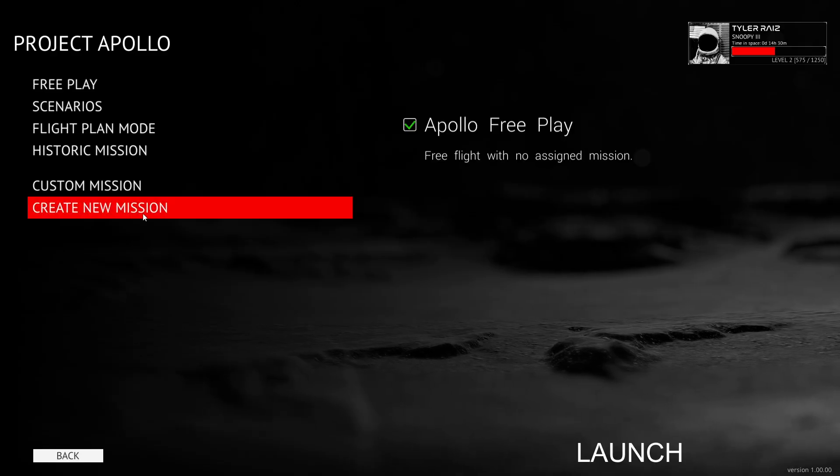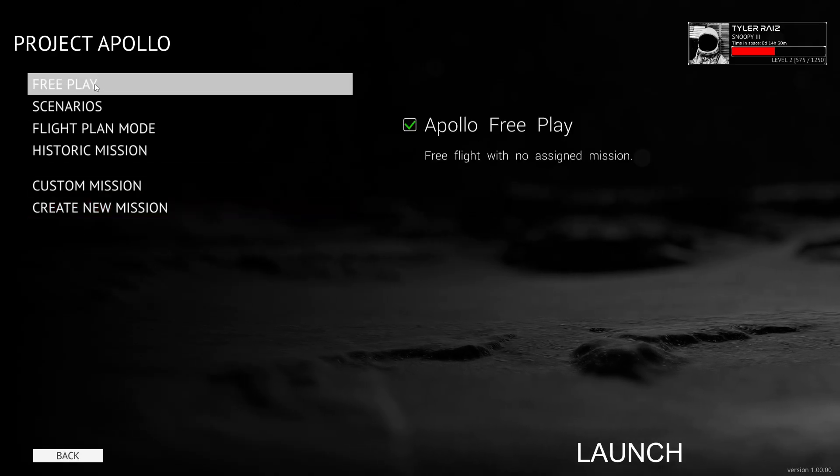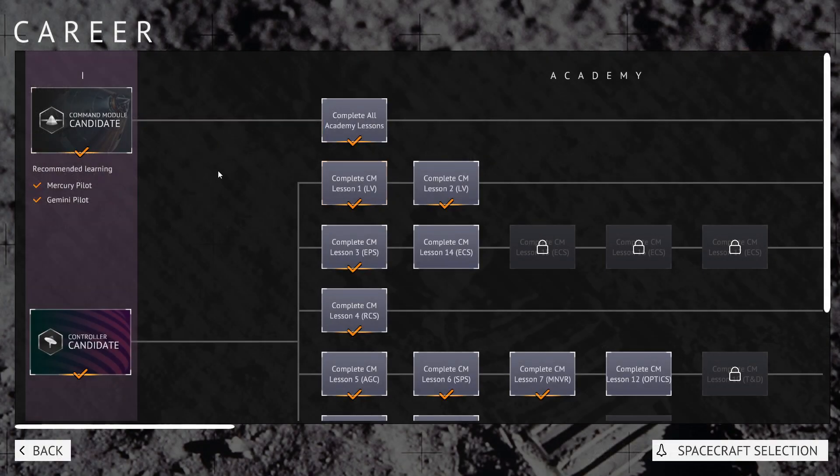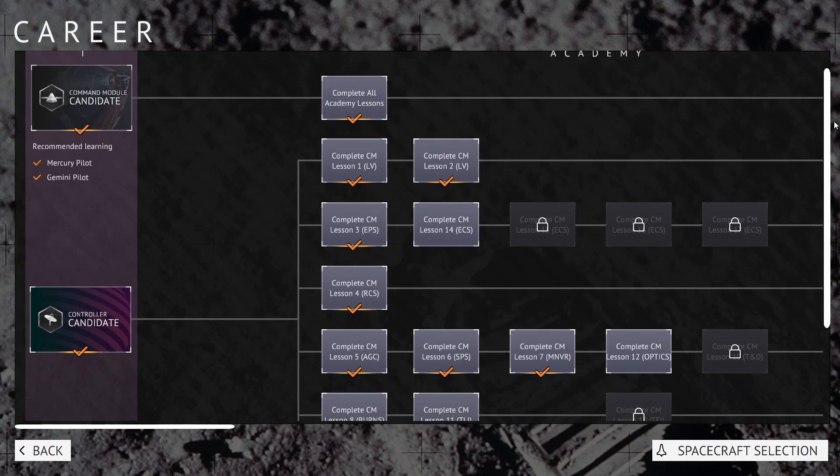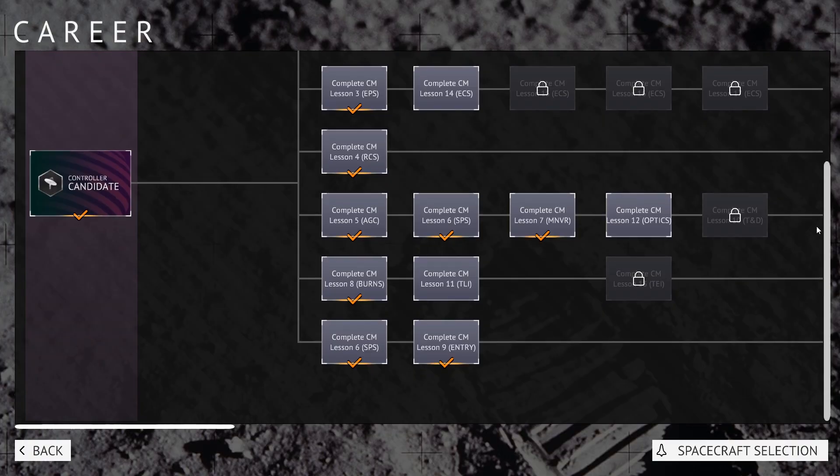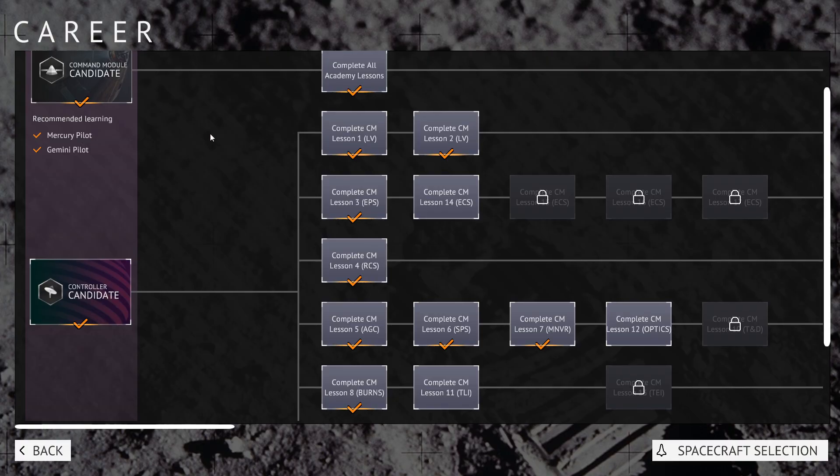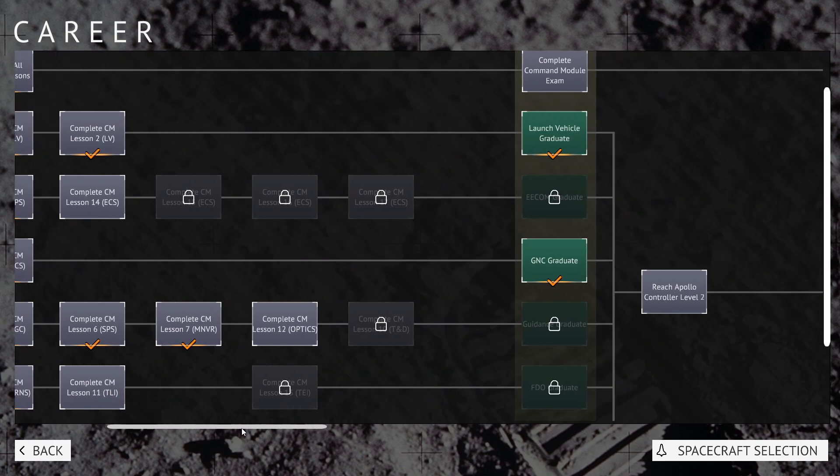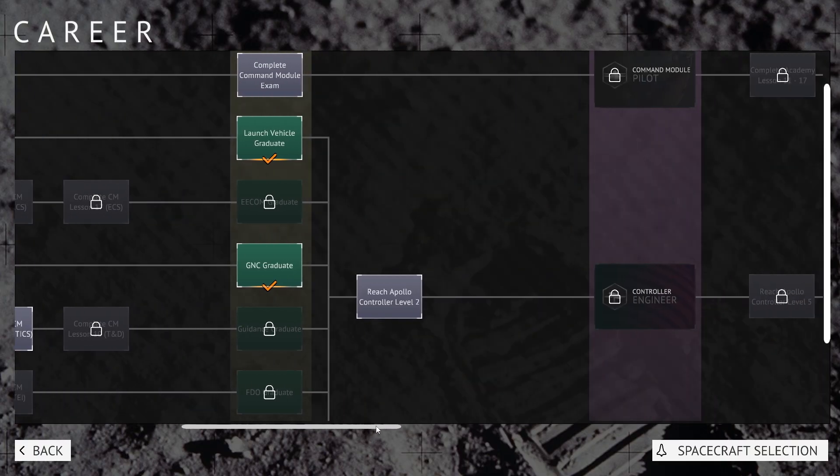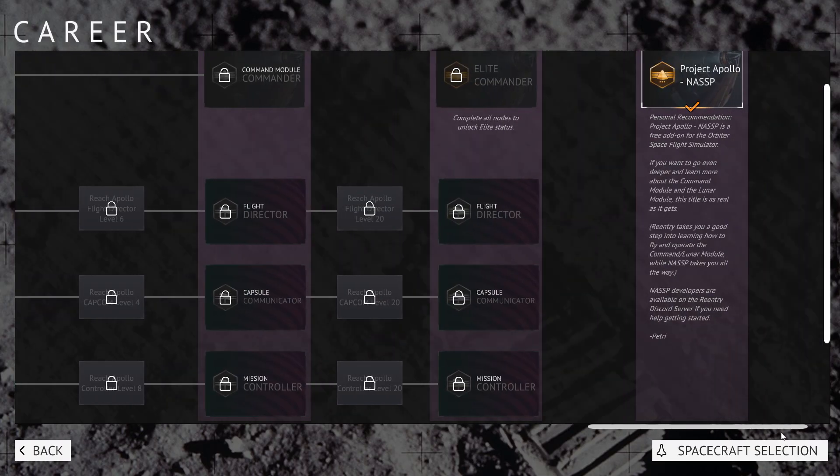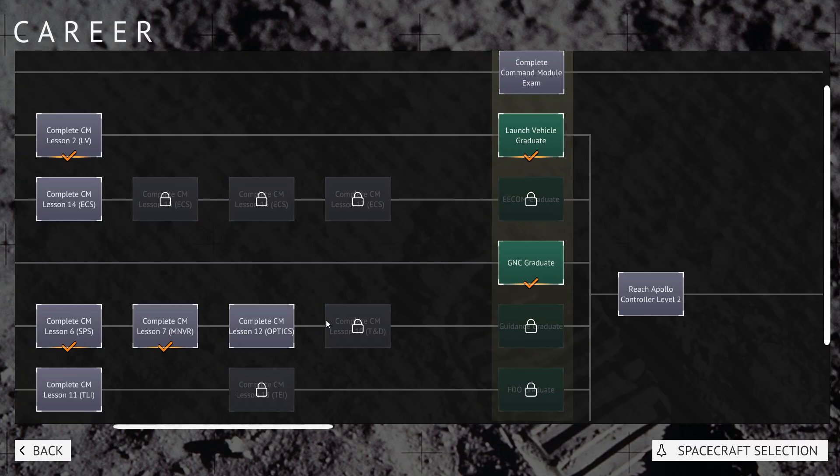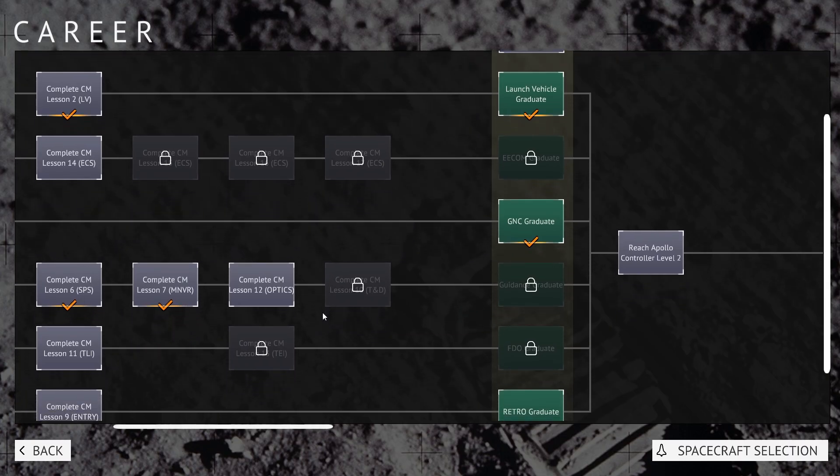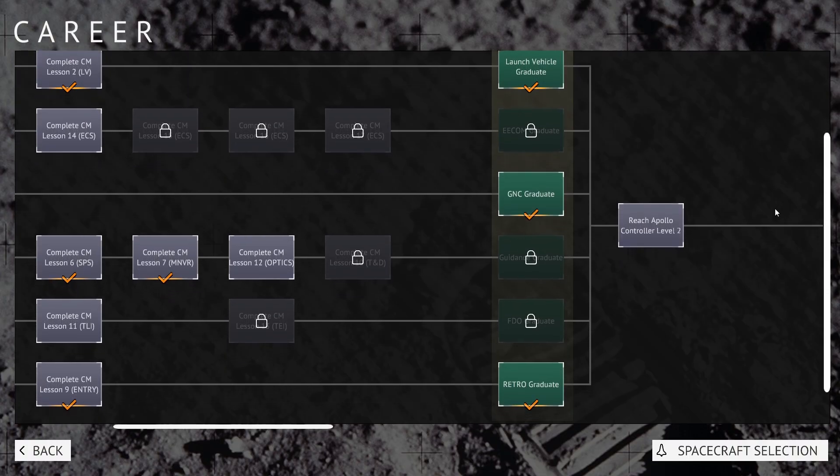So you can also create missions, but it's just free play. So it's more or less duplicating the free play thing here. Career has this old... I haven't even seen this before. So apparently it's checkmarked some lessons I've completed and some that I have not. I'm a controller. Okay, so command module candidate, complete all academy missions. Controller candidate. And then complete command module exam is over here. Oh, it's like a tech tree except basically a bunch of tests and lessons. So you actually have to do things instead of just using points to unlock it.